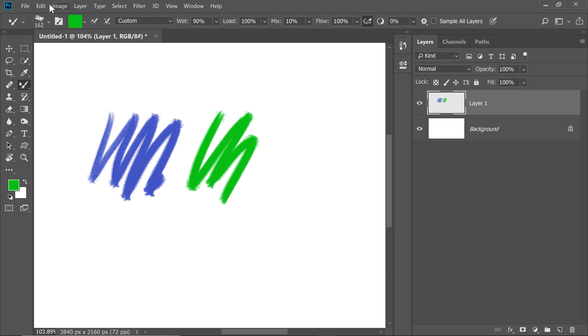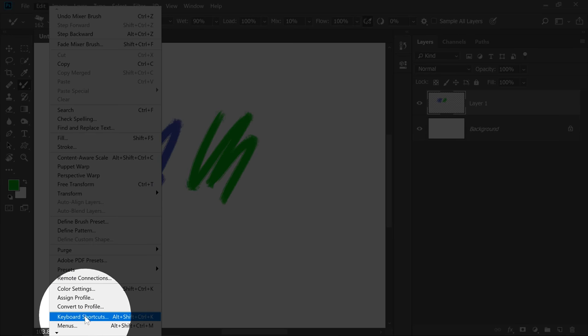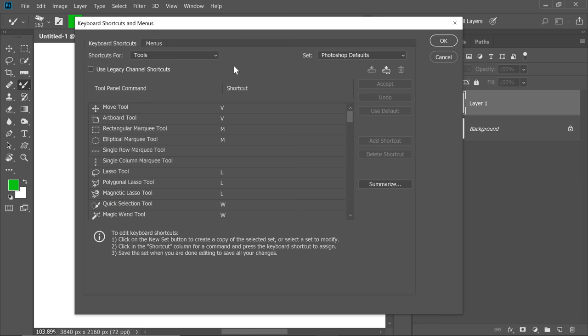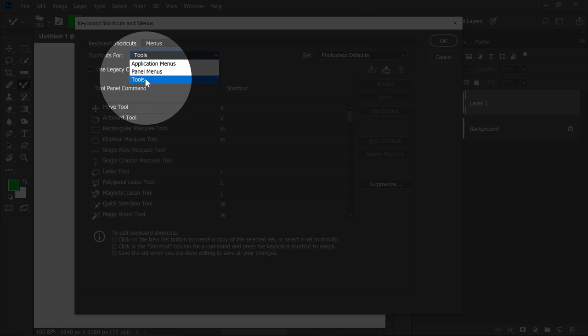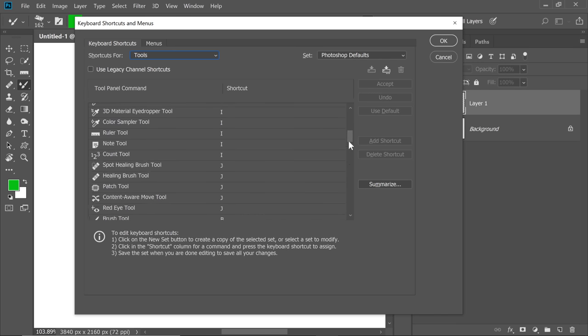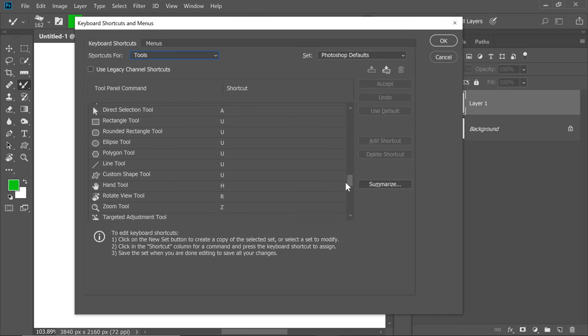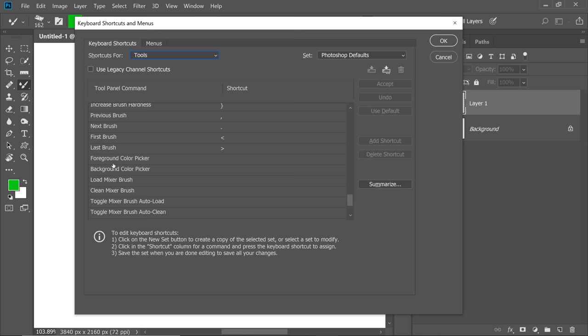So all you have to do is go to Edit and then Keyboard Shortcuts. From the Shortcuts for drop-down menu, we need to choose Tools. Now scroll down, you're going to find some interesting things. At the bottom, you'll see this Foreground Color Picker and the Background Color Picker. For now, let's just map Foreground Color Picker.